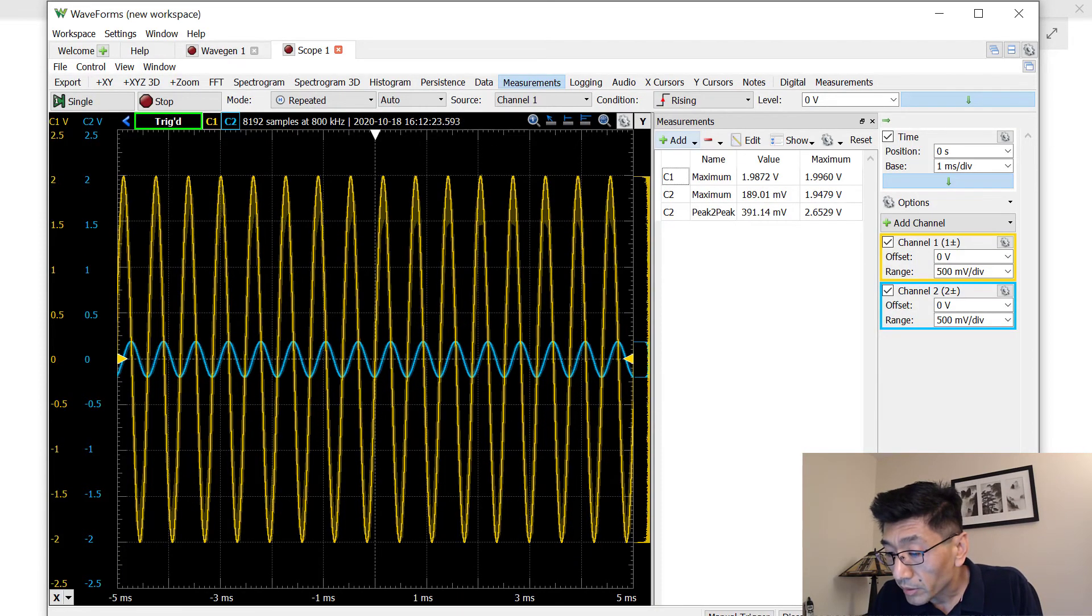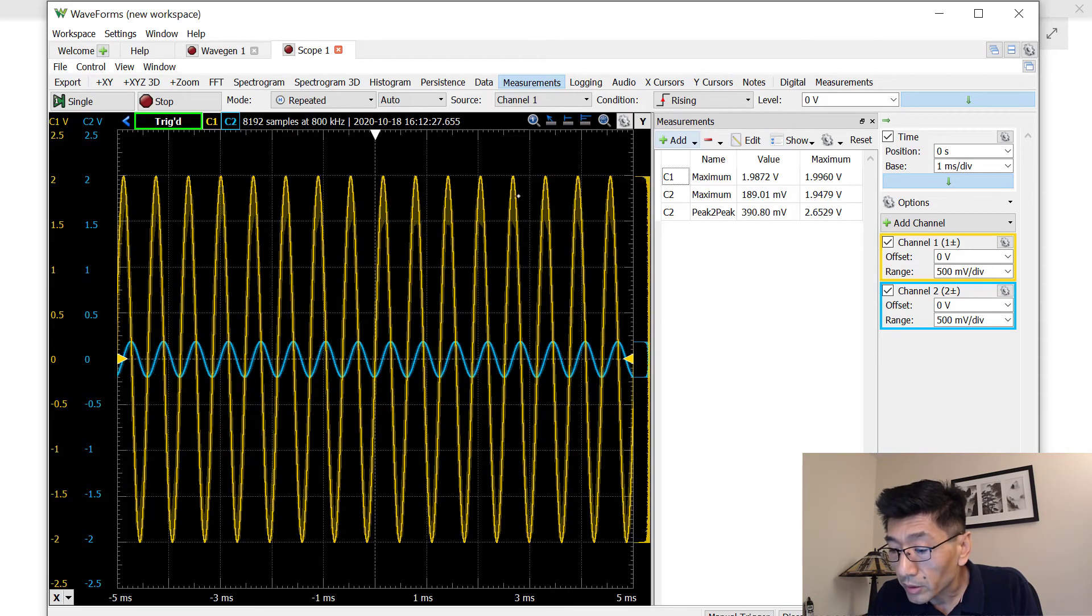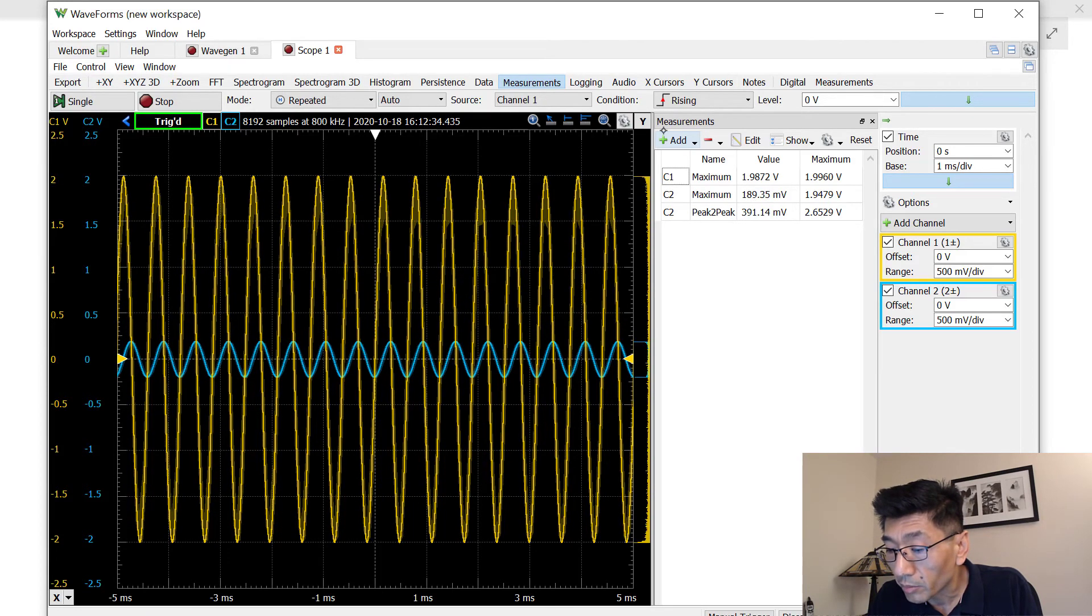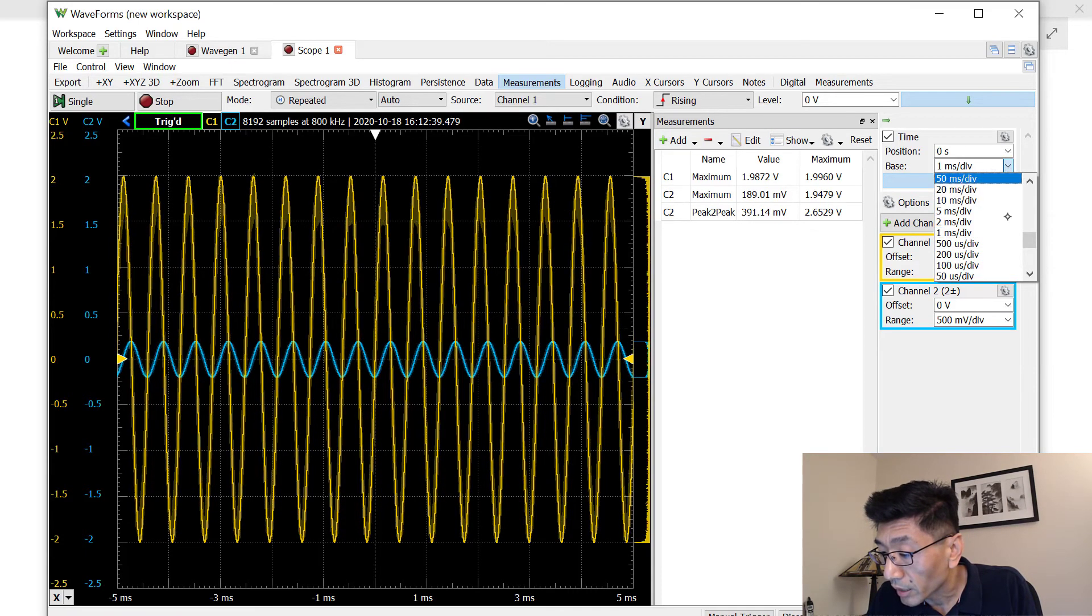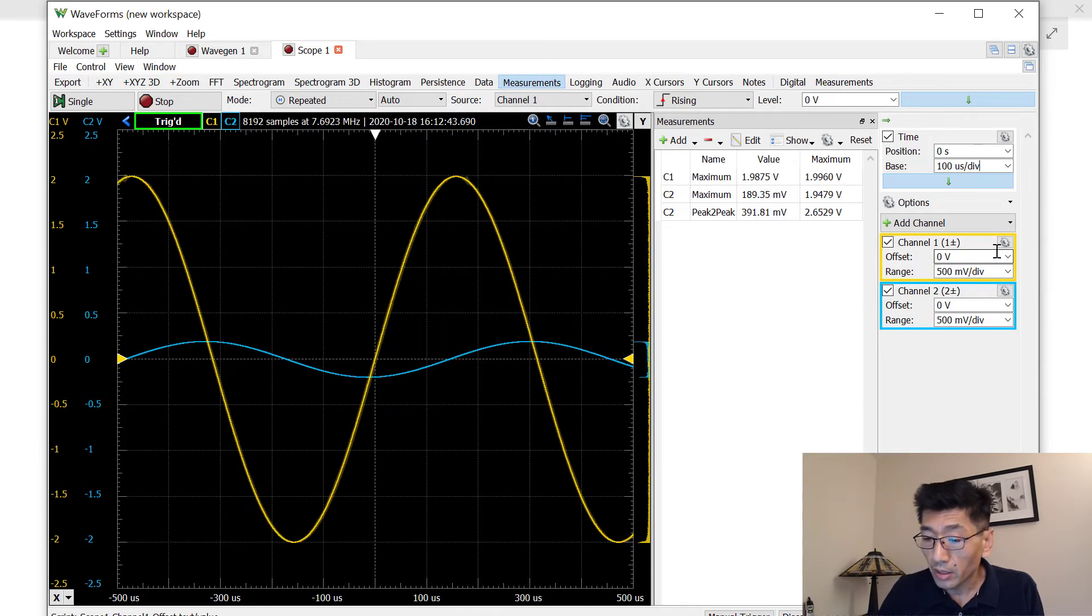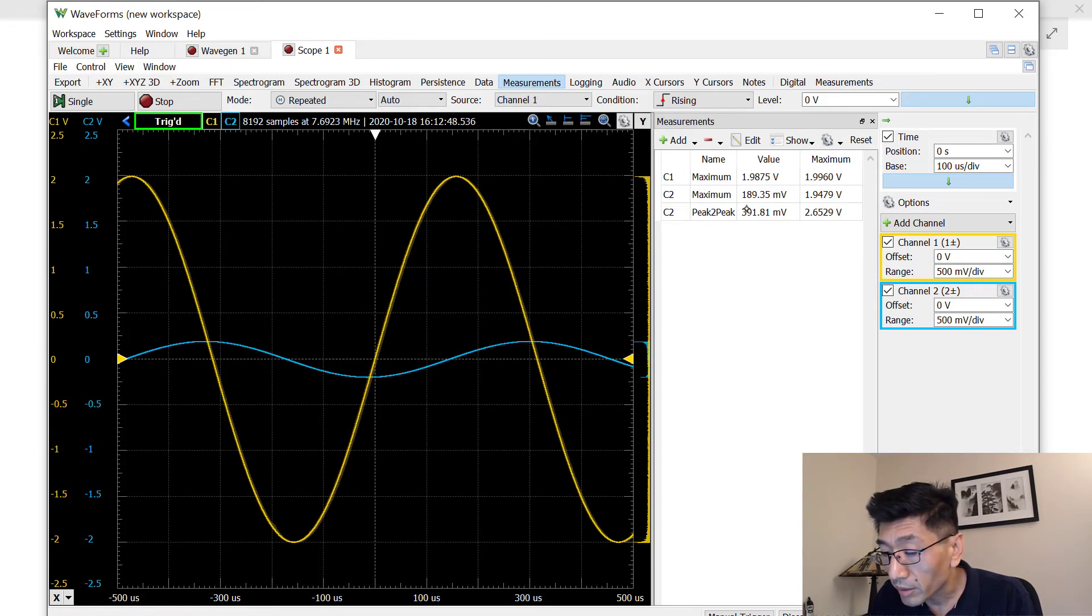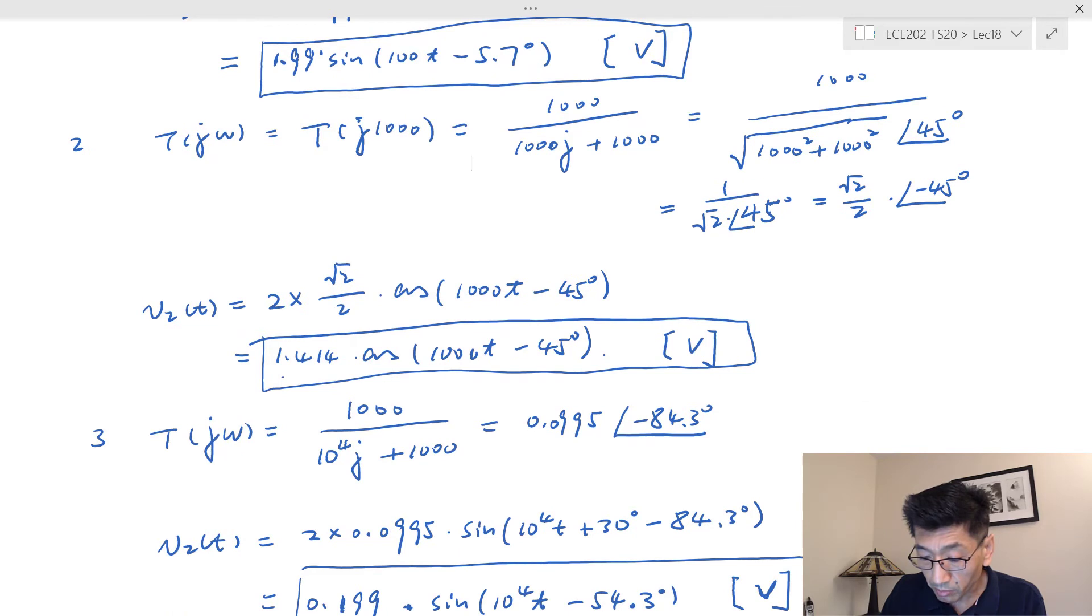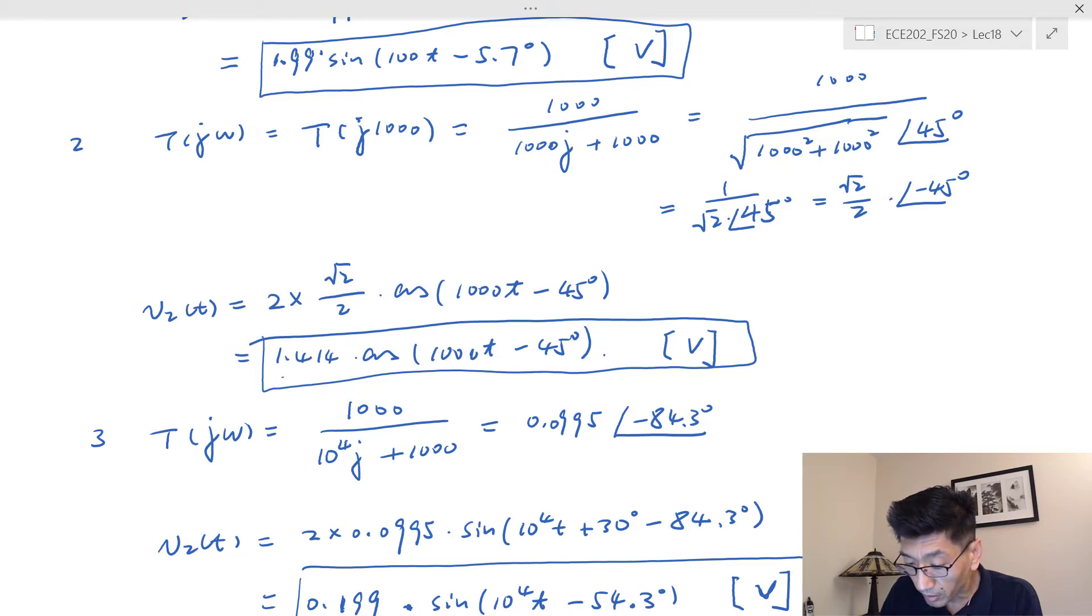And let's look at the output. So the output now is 0.19 something, right. So this actually is very close, 180, so the 189 millivolts something like that. So let me change the time scale to 100 microsecond per division. So in this case the peak to peak, so this actually very close. So 1.0, our calculation result is 0.0. Yeah, see, it's almost 0.2, right, 0.199.